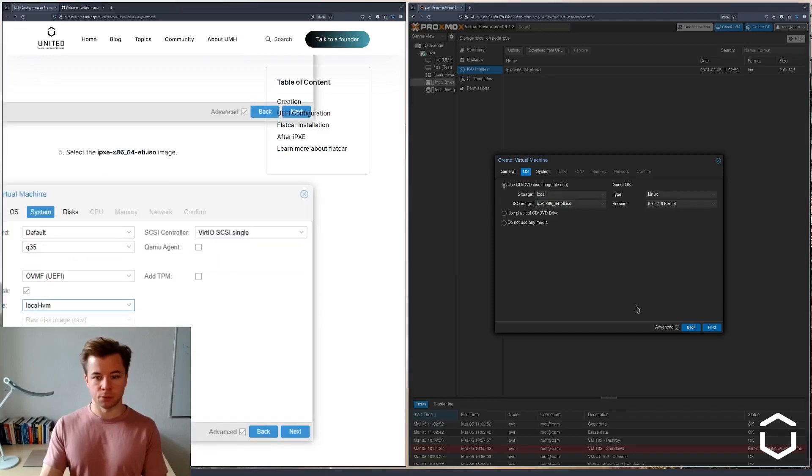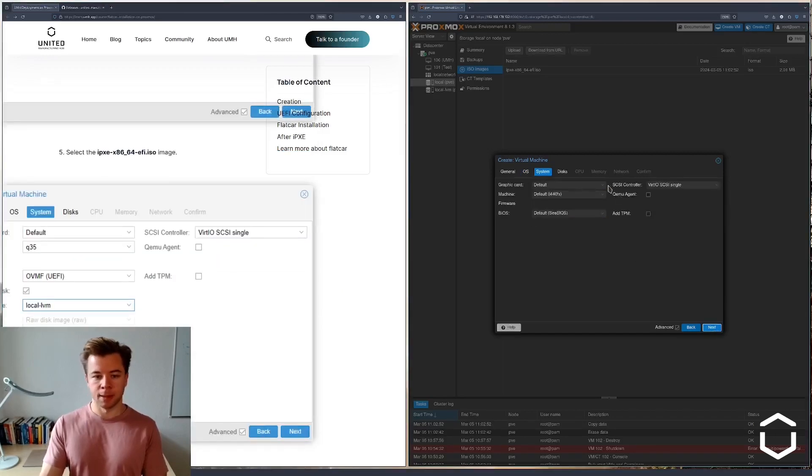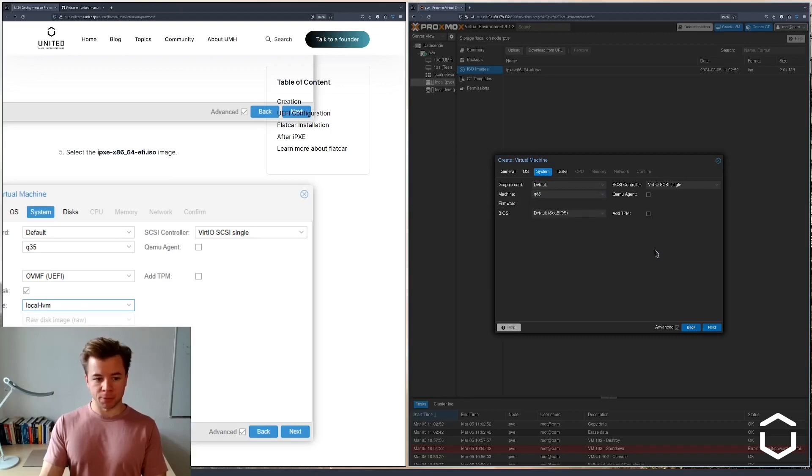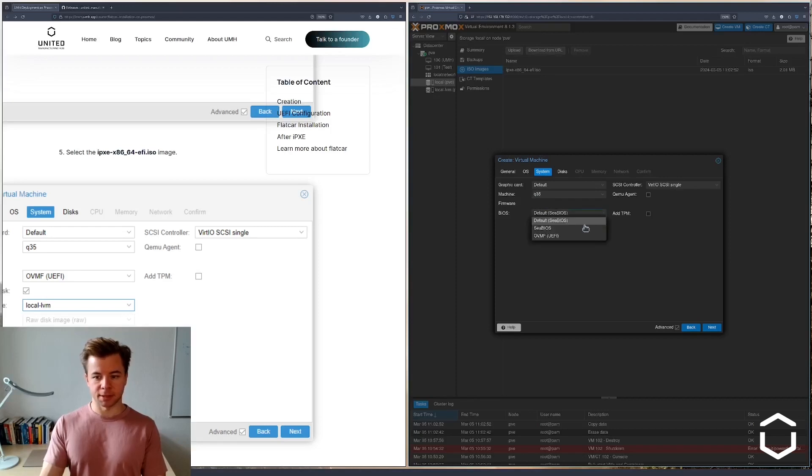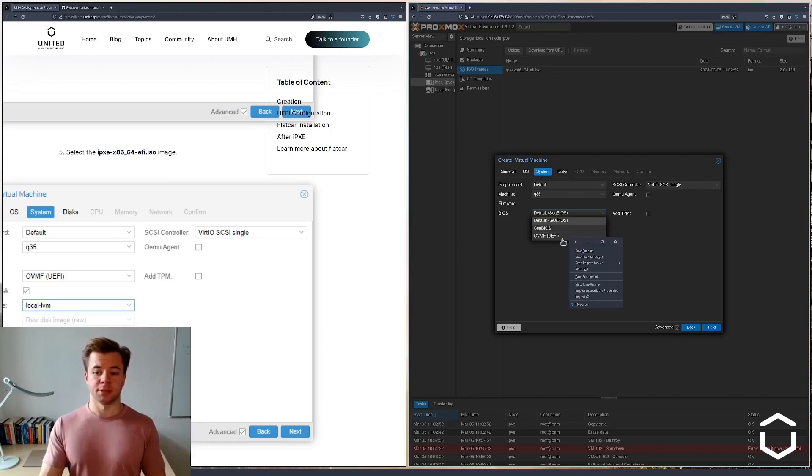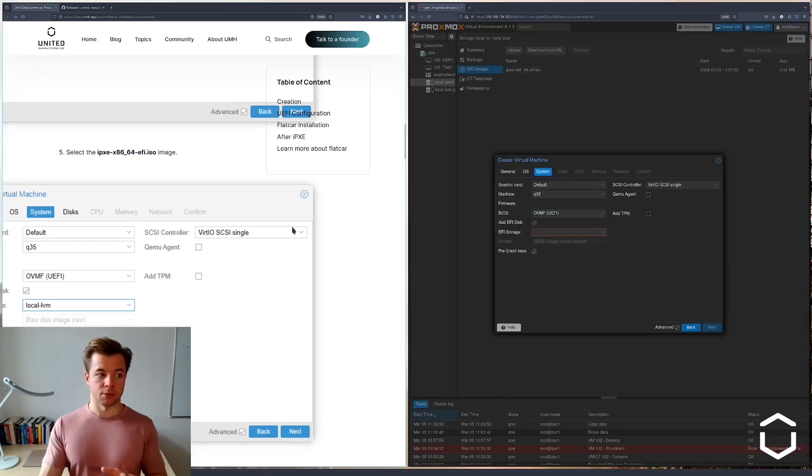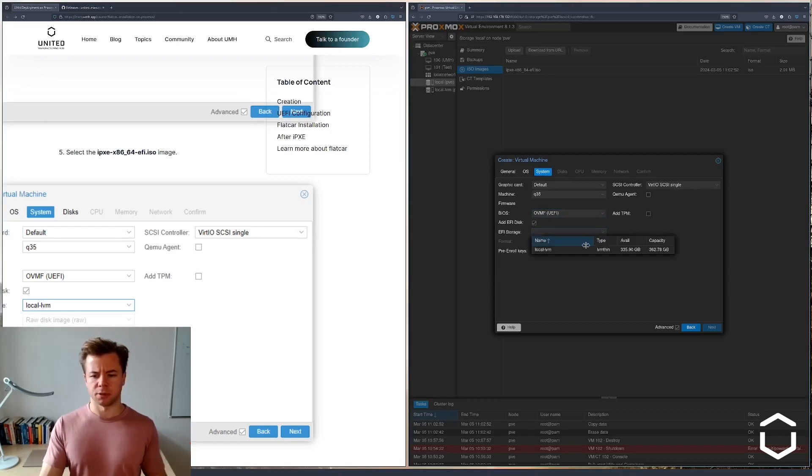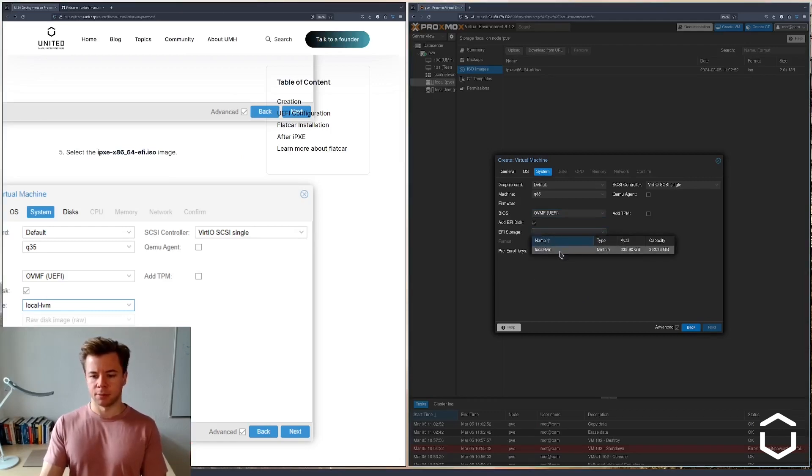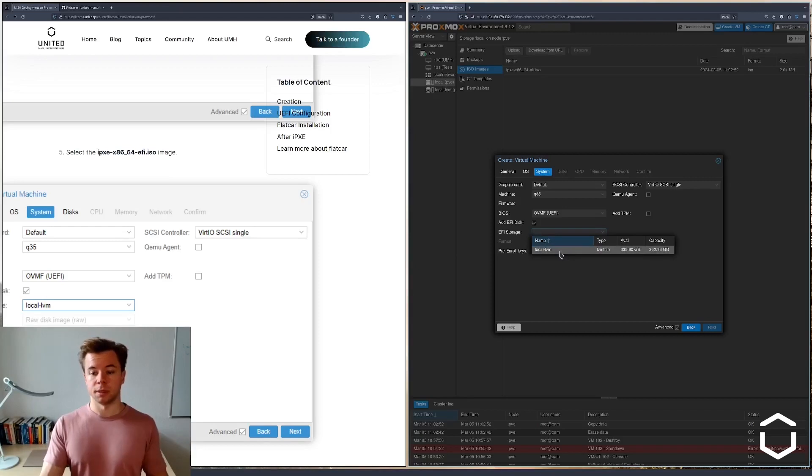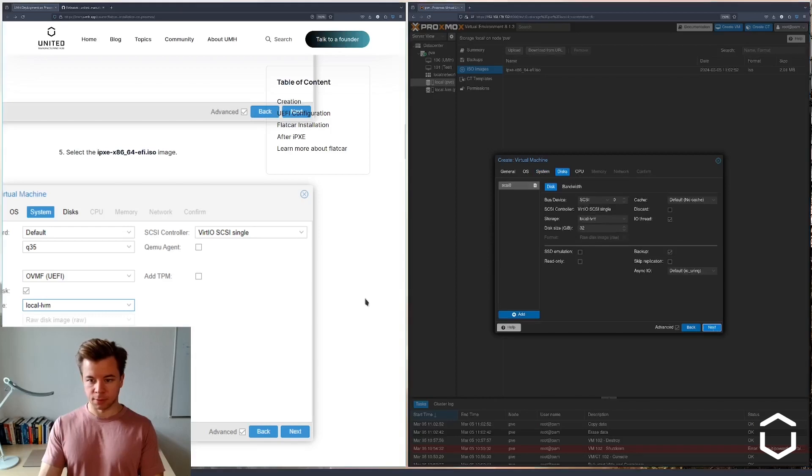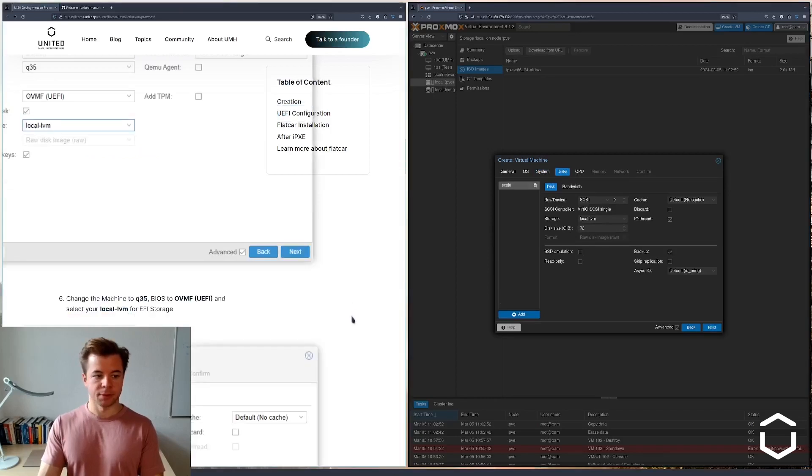So we're going to go to the system settings now. The machine type we will change to the Q35 architecture. The rest we can leave. Now we're going to change the BIOS settings to use the UEFI because as you remember we chose the image that supports the Extensible Firmware Interface, the more modern version of BIOS. The UEFI storage will be in the local LVM.